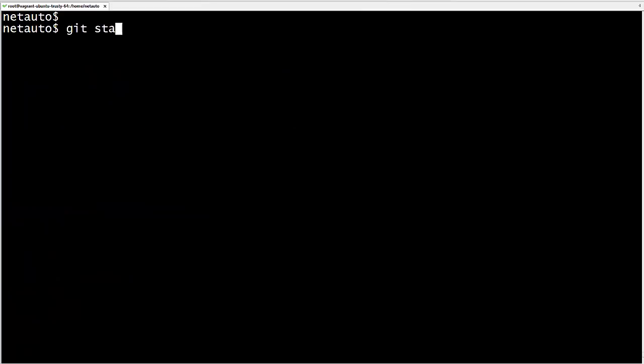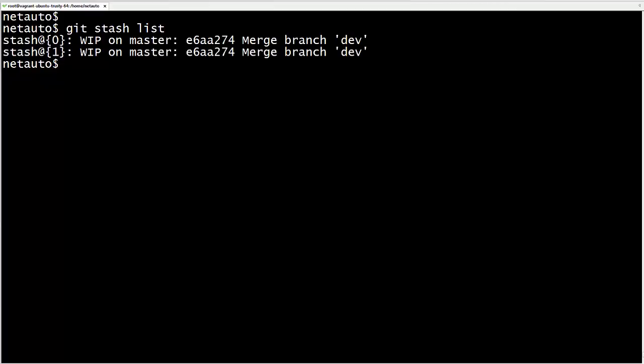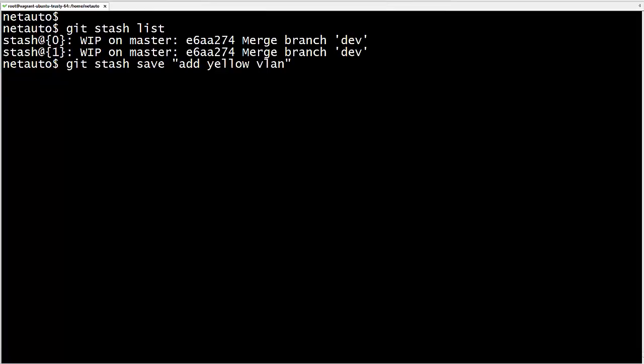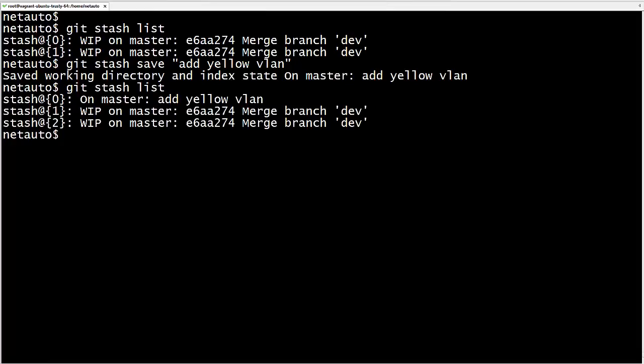If we want to apply a stash and remove it from the list, we use 'git stash pop' instead of 'git stash apply'. To apply a specific stash other than the most recent one, we can call it by its label — so for the first stash, 'git stash apply stash@{1}'. Git diff shows the yellow VLAN is back. For a more helpful reminder, we can provide a message with a stash using 'git stash save' followed by the message, for example 'git stash save add yellow VLAN'. Git stash list now shows a more helpful message with that stash point.